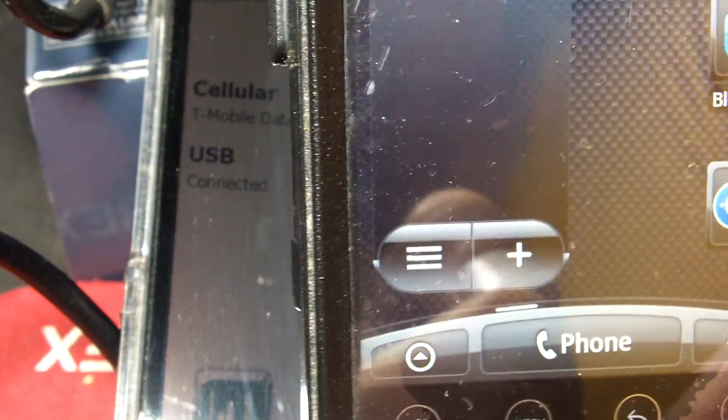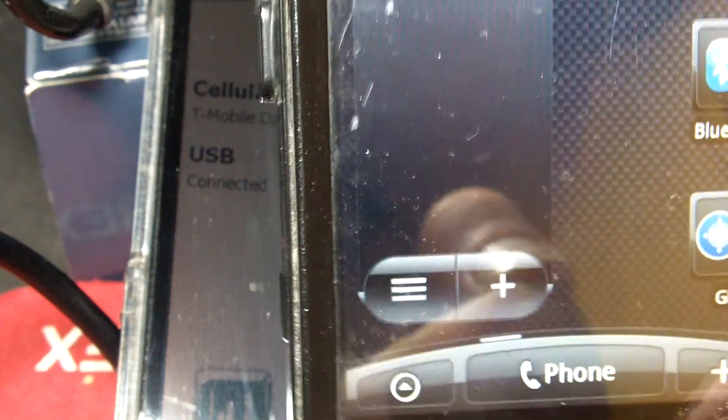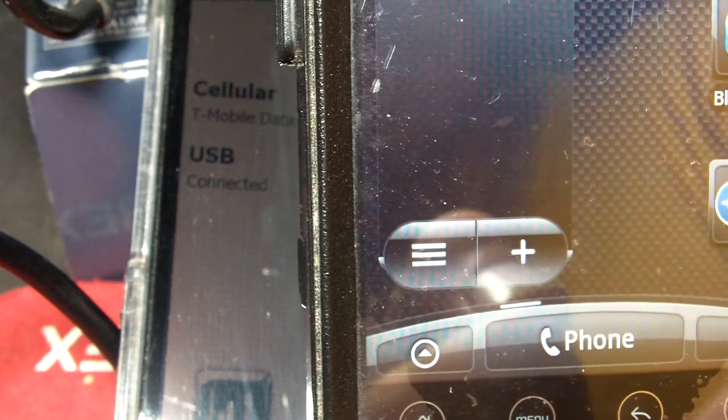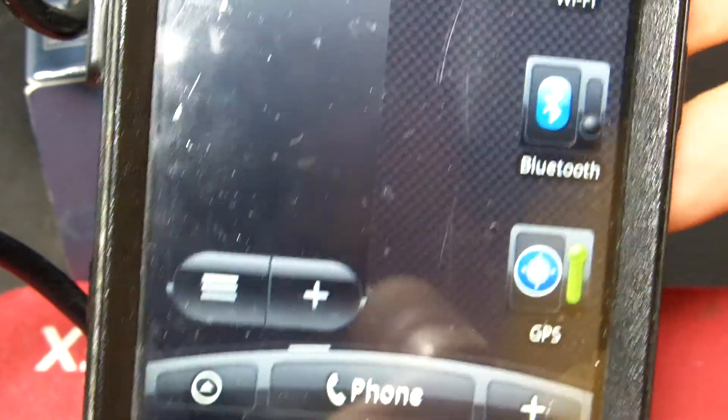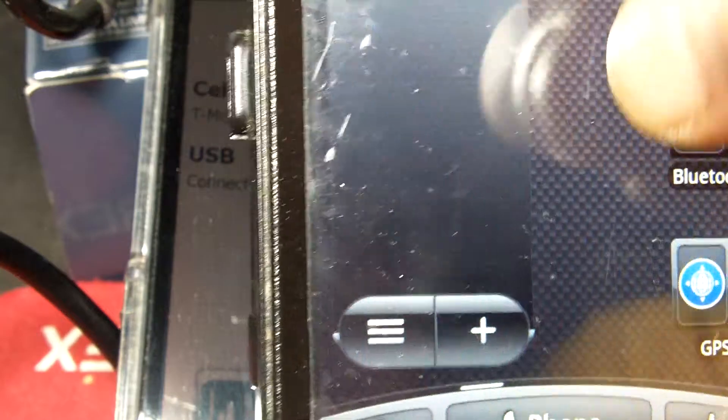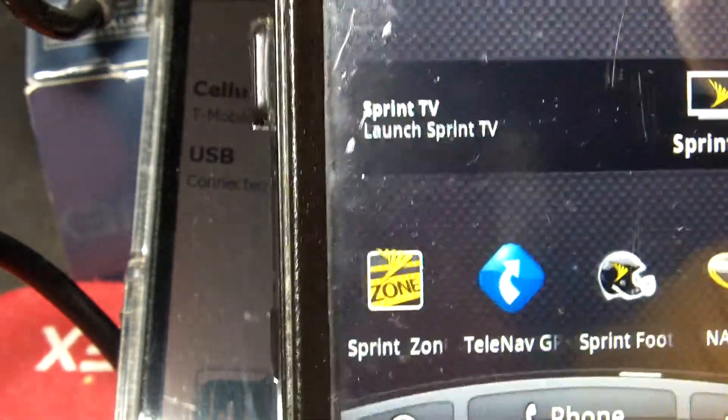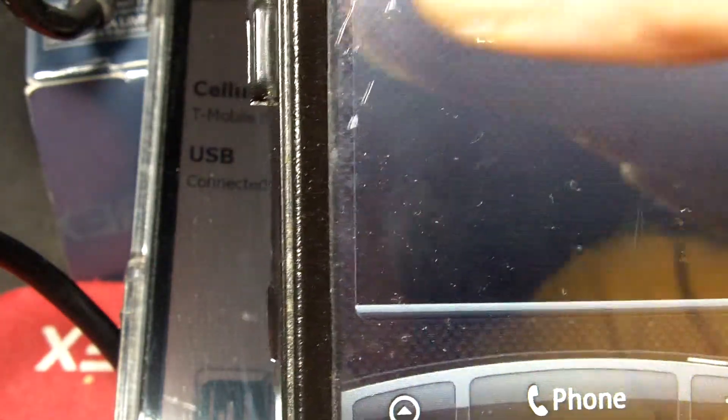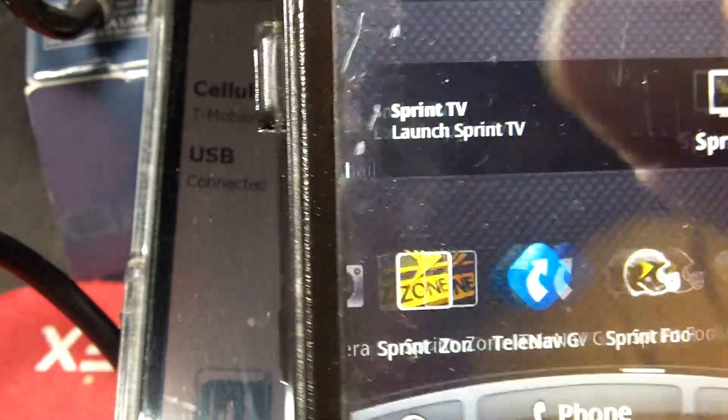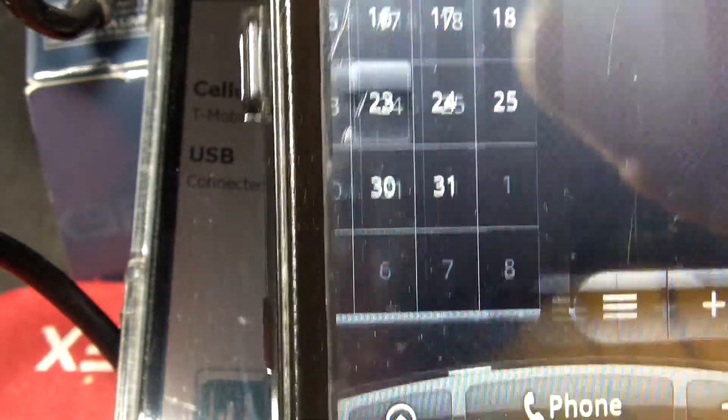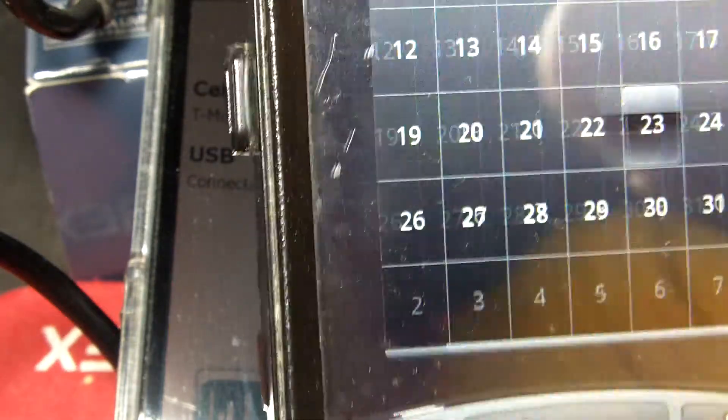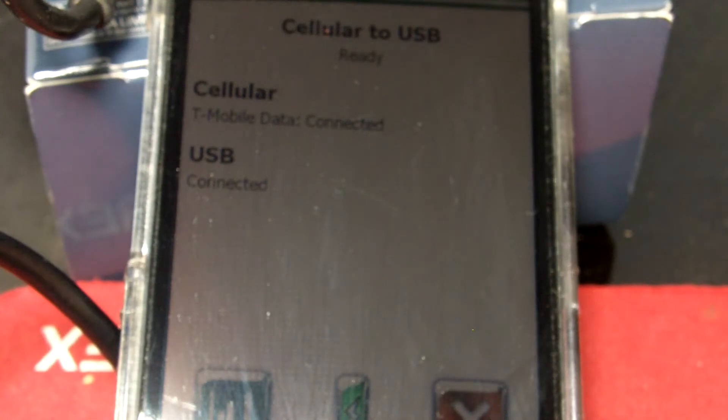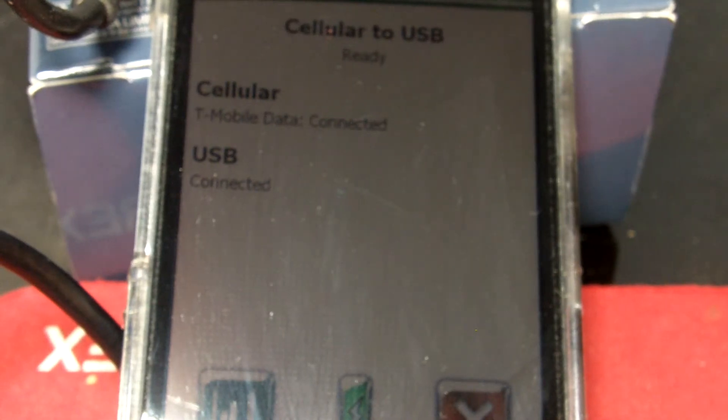Even things that we wouldn't be able to connect up to, you can, because you can turn off encryption and just have it see the access point and connect right up. So that's what we're doing with the Cradlepoint.